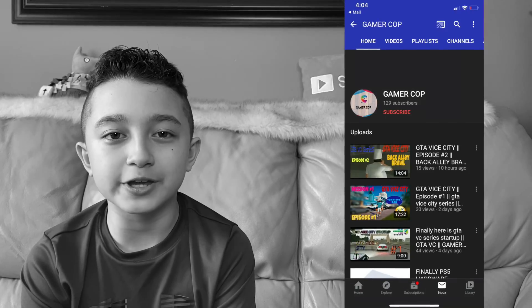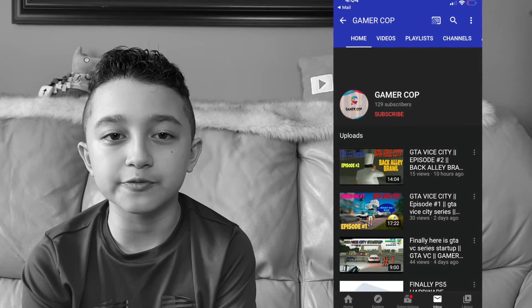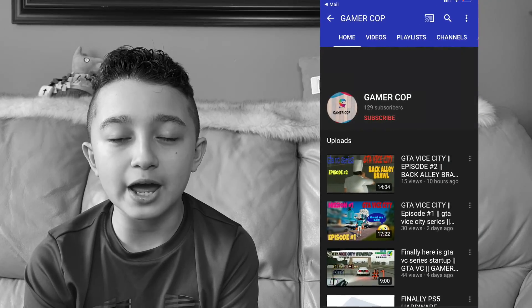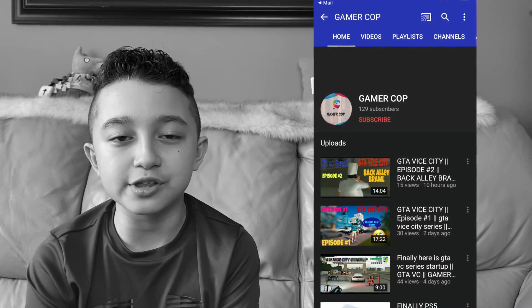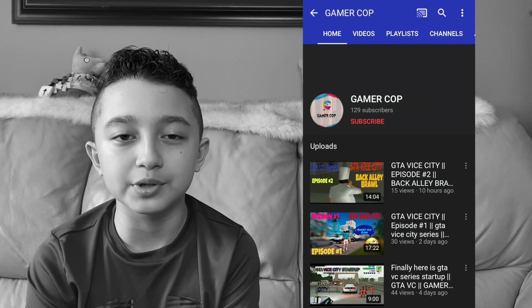Just quickly, today's shoutout goes to GamerCop. Thank you so much for being supportive on my channel. Shoutout to you, and as always, this person's link is going to be in the description down below.